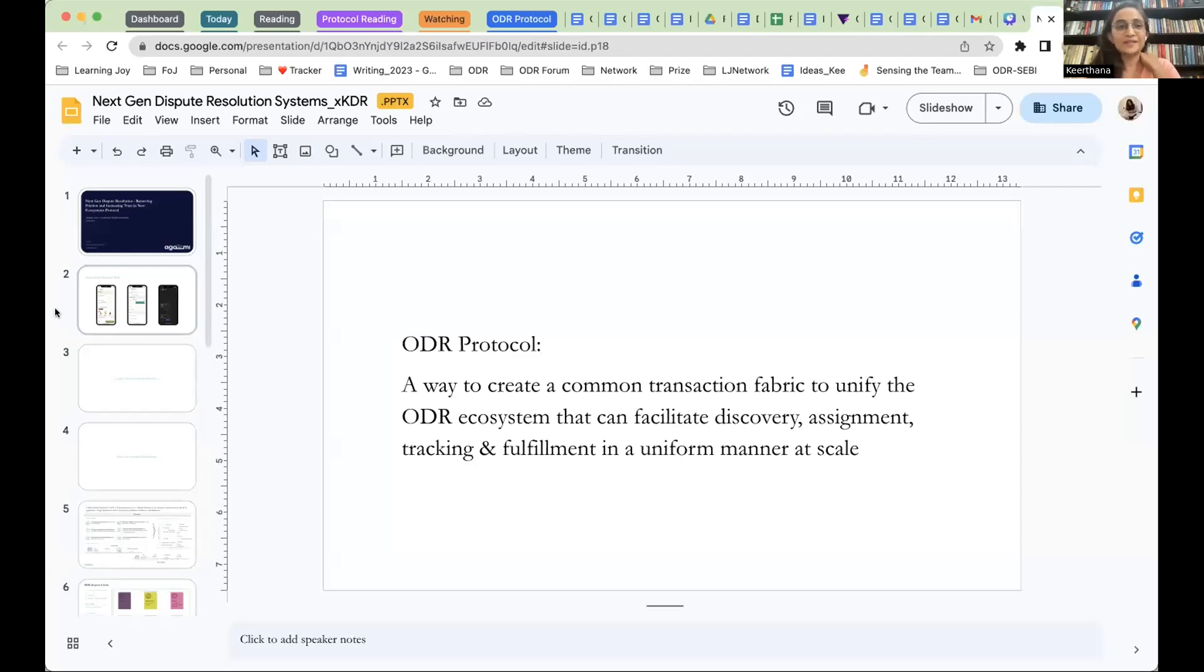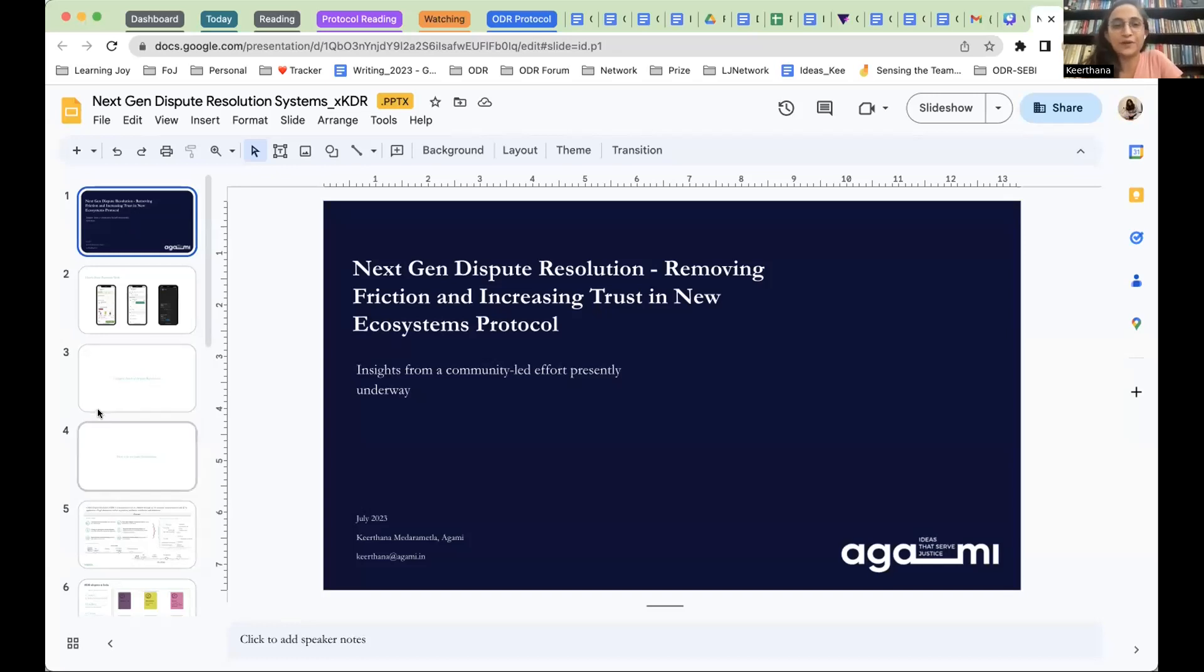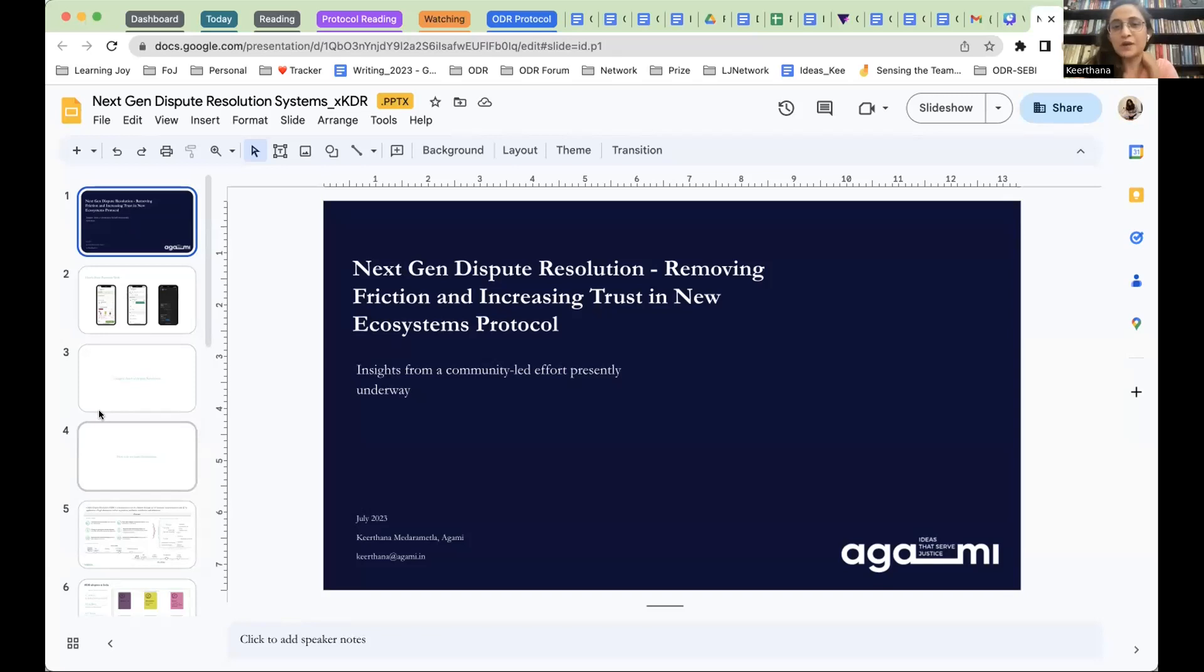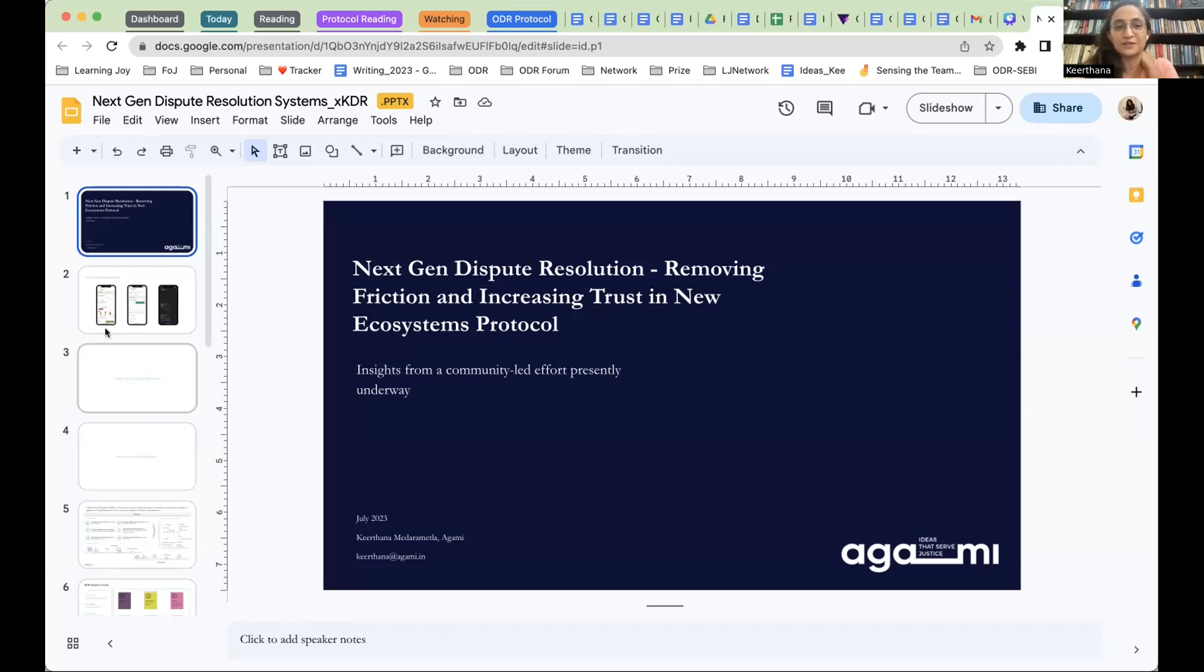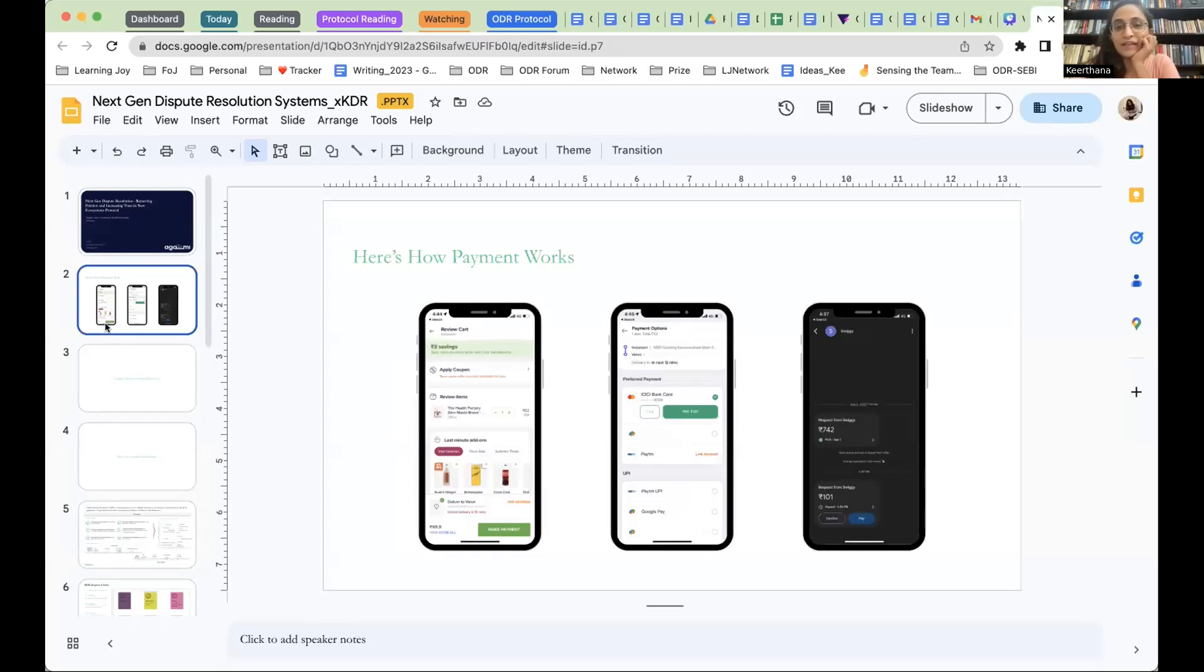Can you all see my screen? Yeah, awesome. Okay. So, like I said, we're going to be talking about next-gen dispute resolution systems, ways to remove friction and increasing trust in the emerging ecosystems. This is something that we are all familiar with in India right now.